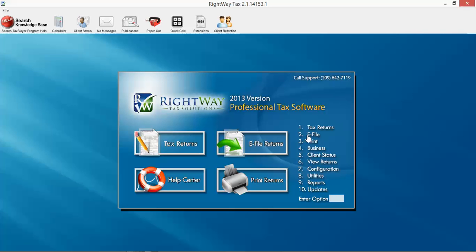You need to e-file a return, you want to print returns without having to go into the tax return, you can go here. You need to do business returns, 1120s, 990s, 5500s, all right here.